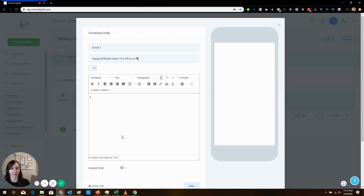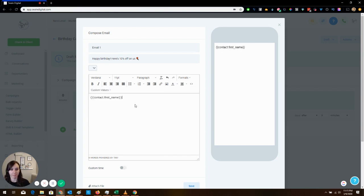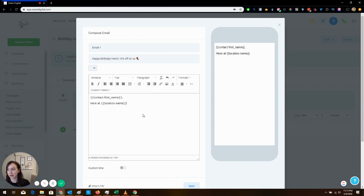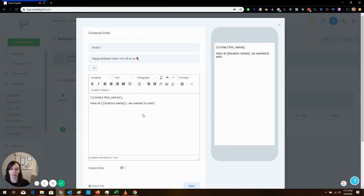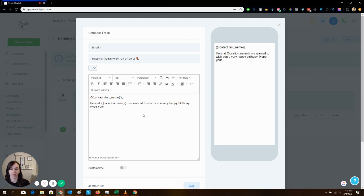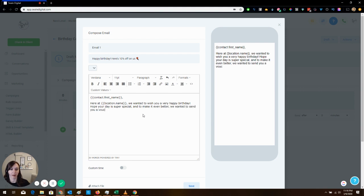In your email you're going to want to say something like: contact first name, we here at location name wanted to wish you a very happy birthday. Hope your day is super special, and to make it even better we want to send you a voucher for 10% off your next visit.